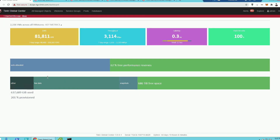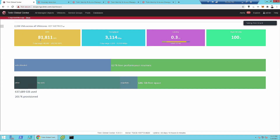This is our TGC, Tintri Global Center. When we land on Global Center, this is that high-level view. It's not super meaningful, but these numbers are sort of real-time what's happening right now across all of the various VM stores being managed by this. We have lots of material out there that demos Global Center and TGC.